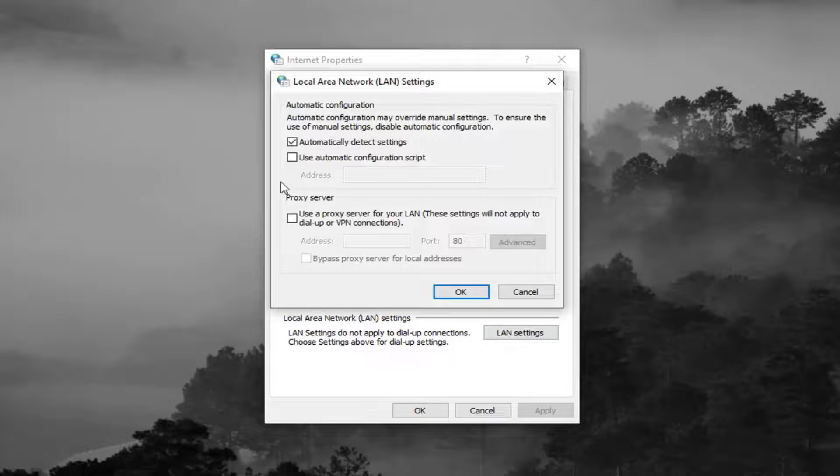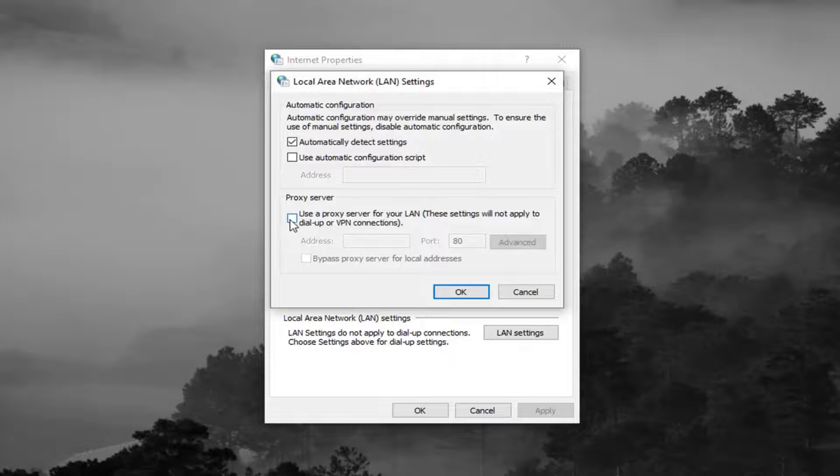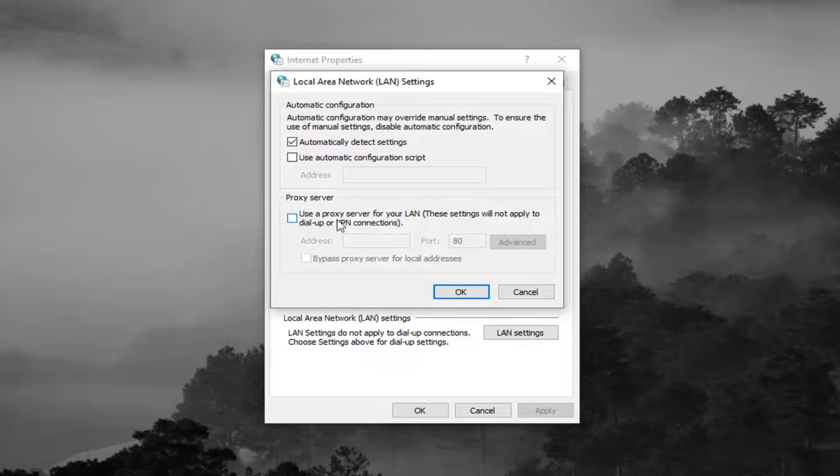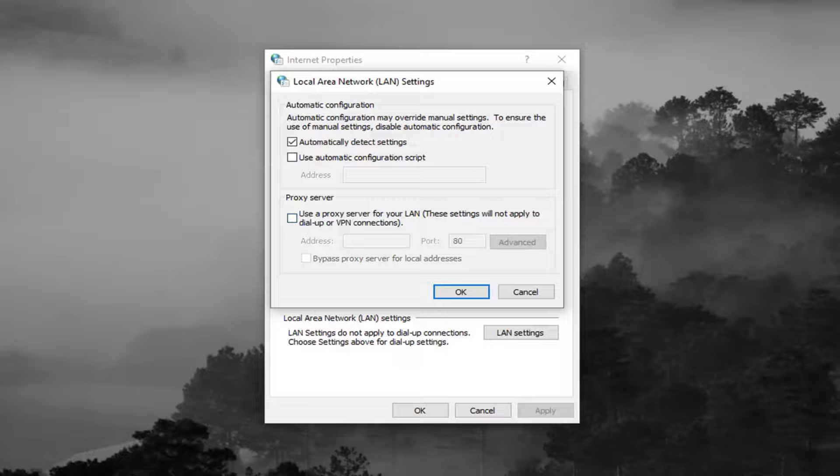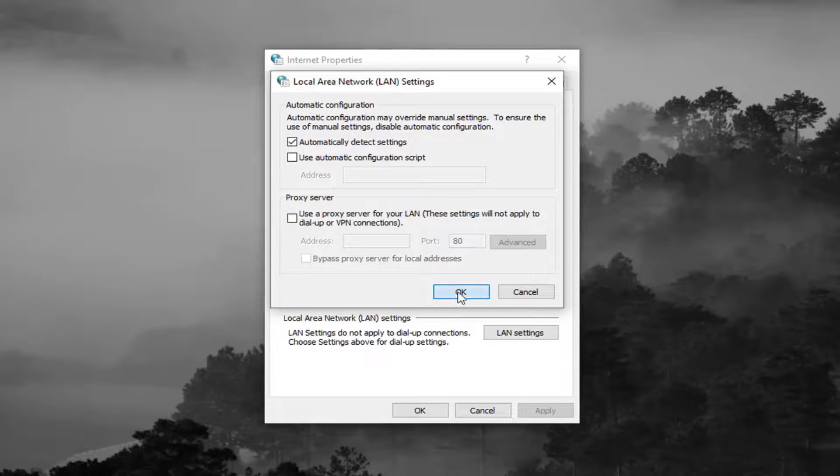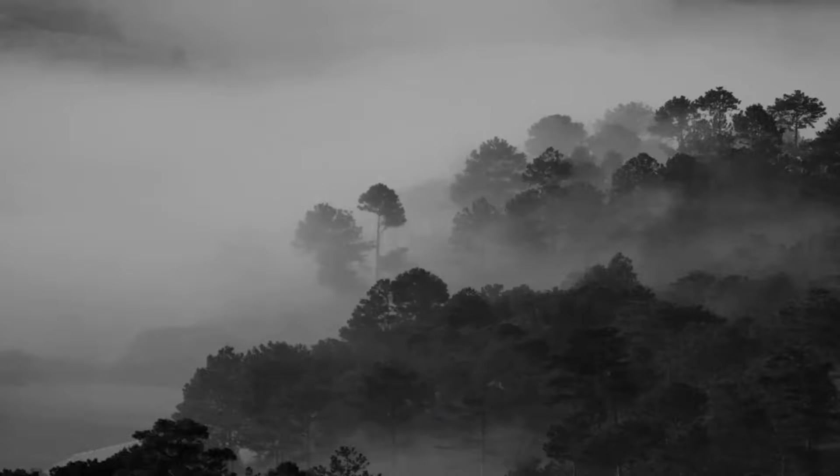You want to uncheck if this box is currently selected where it says use proxy server for your LAN. So the check mark, you want to uncheck it there. And then left click on OK. And left click on OK again.